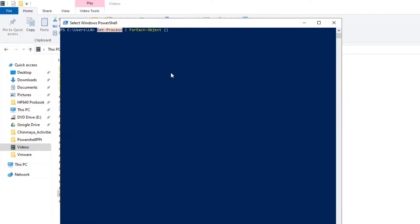So how do we catch the objects coming through the pipeline? That is done using a reserved syntax in PowerShell — dollar sign followed by an underscore ($_ ). That is what you use to access and process the objects that are coming through the pipeline.